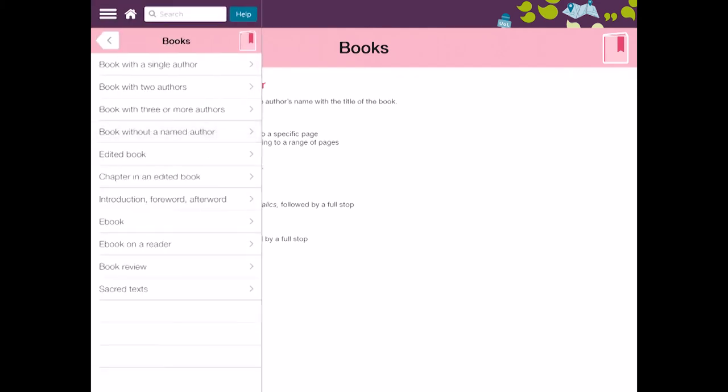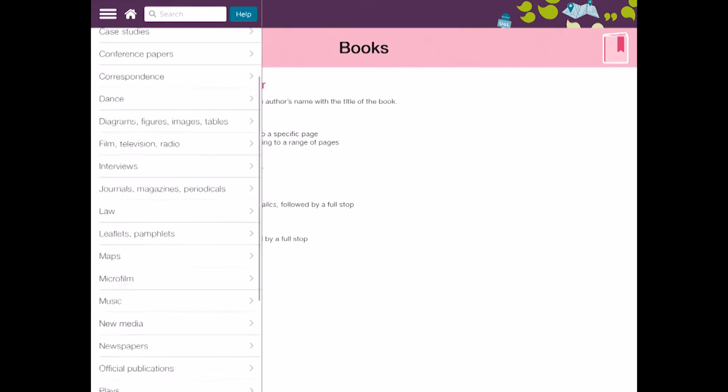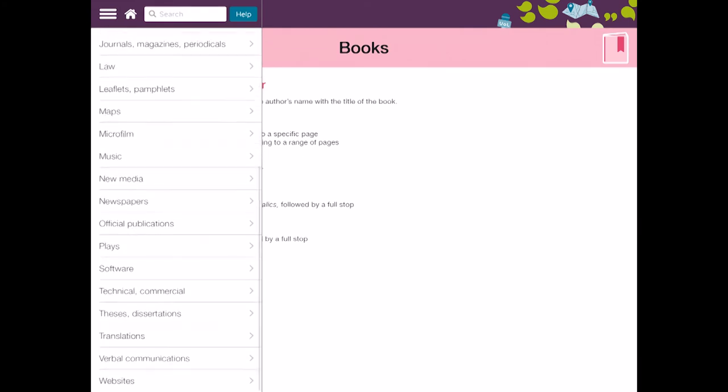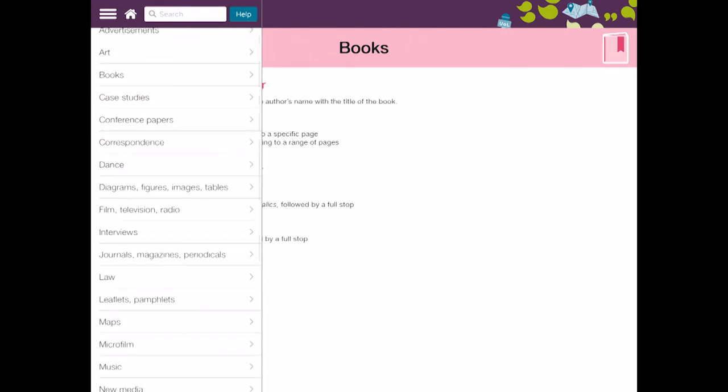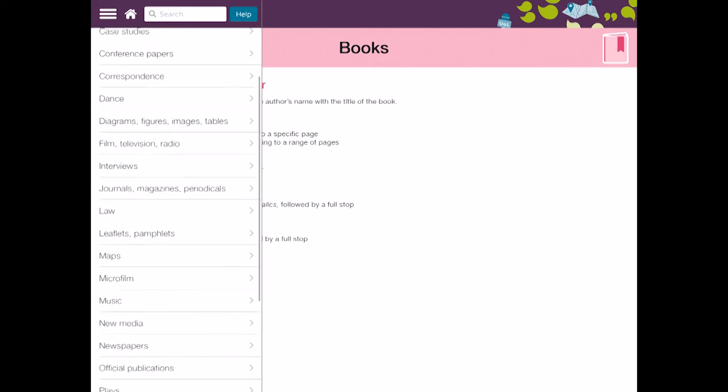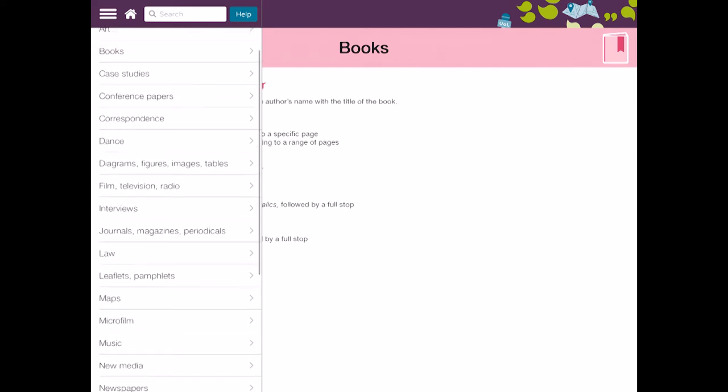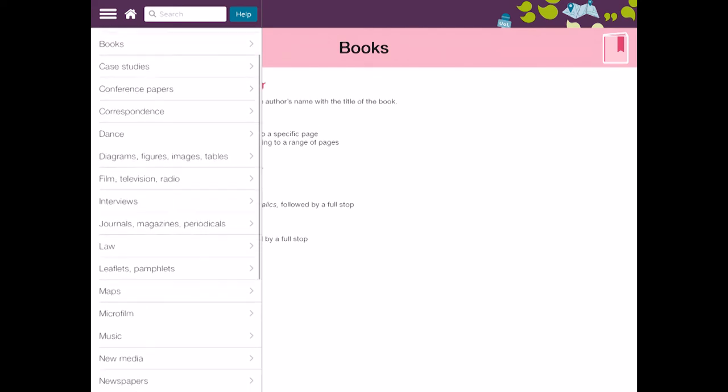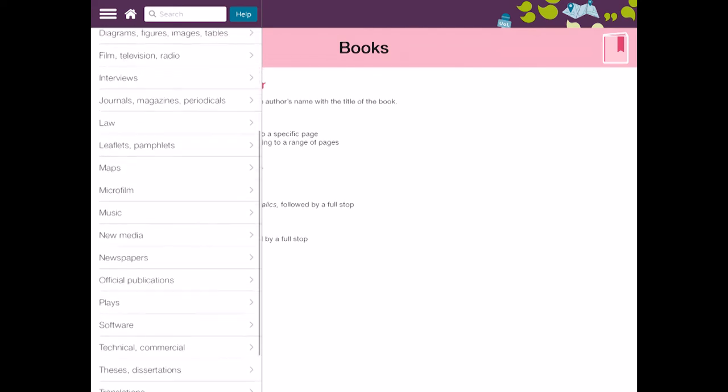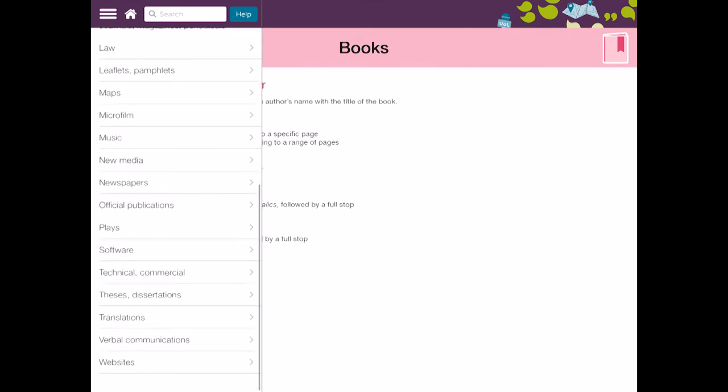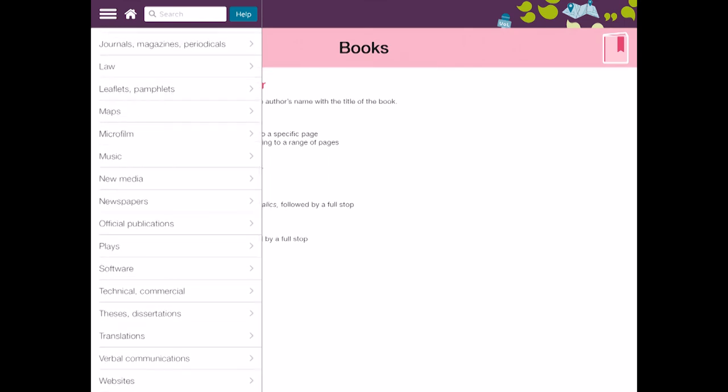So there are lots of things that you can go into. Now in terms of medicine and health most things will invariably be around such as journals, periodicals, possibly conference papers and such like. Maybe even newspapers potentially and websites.